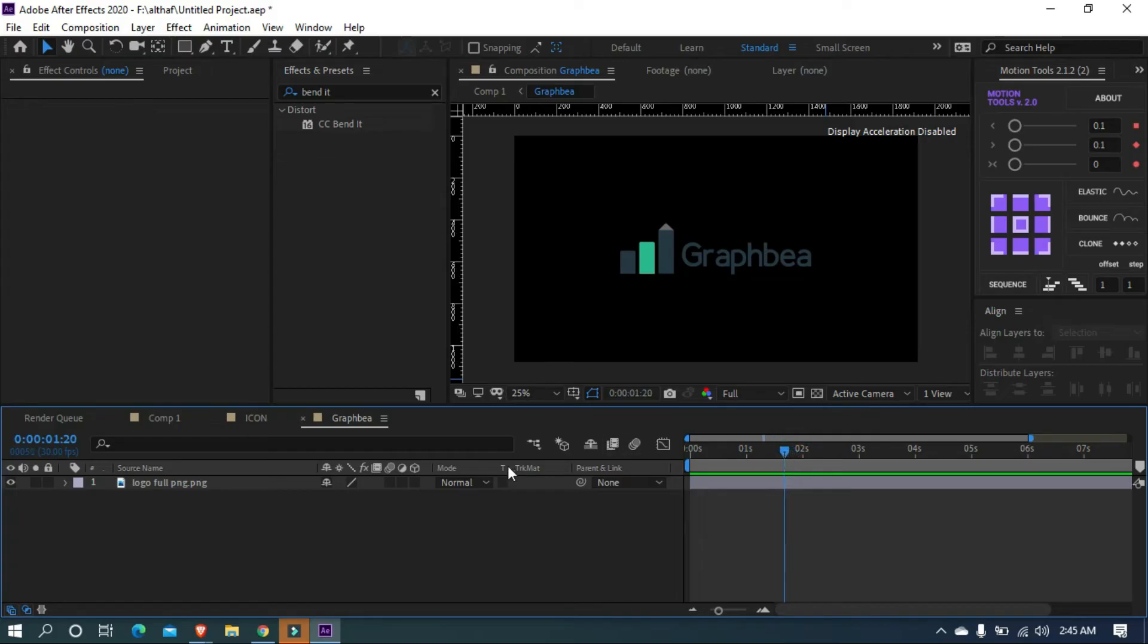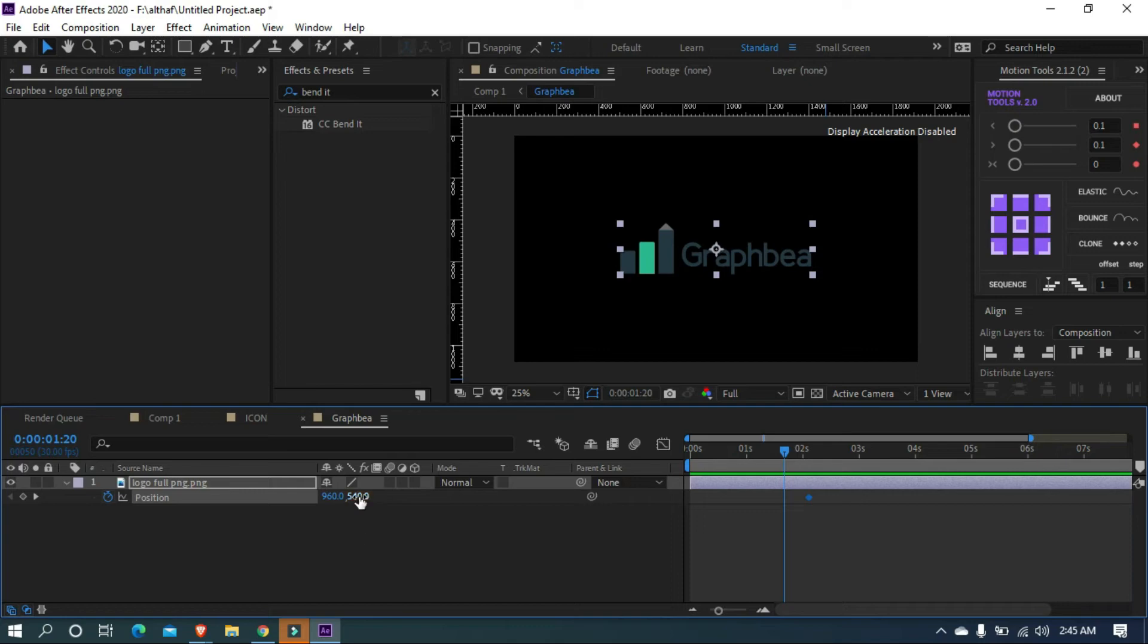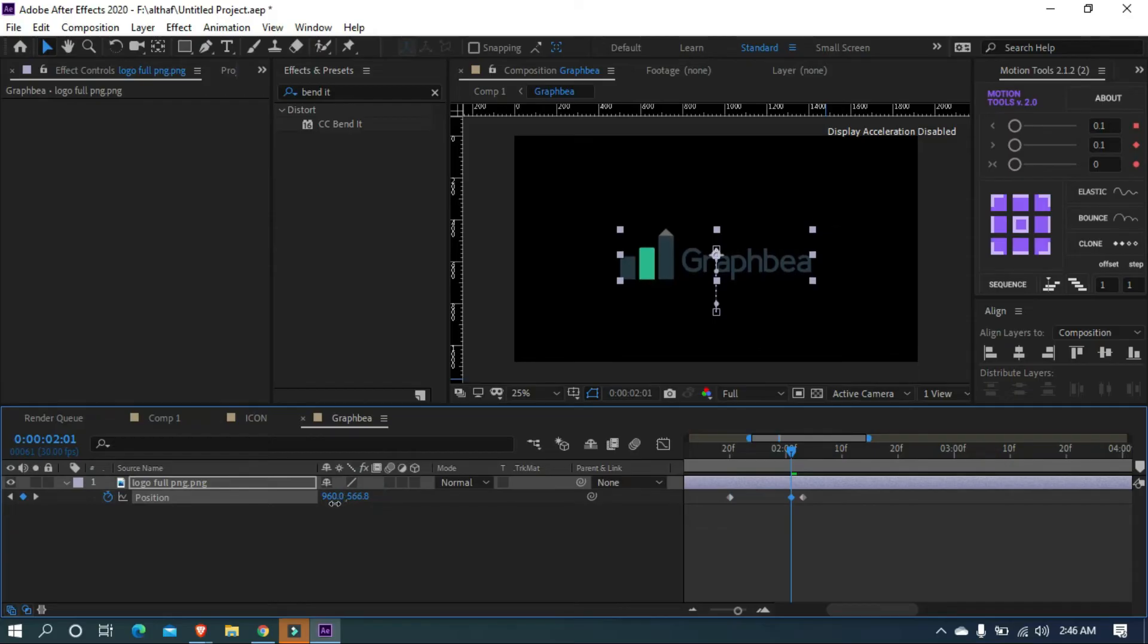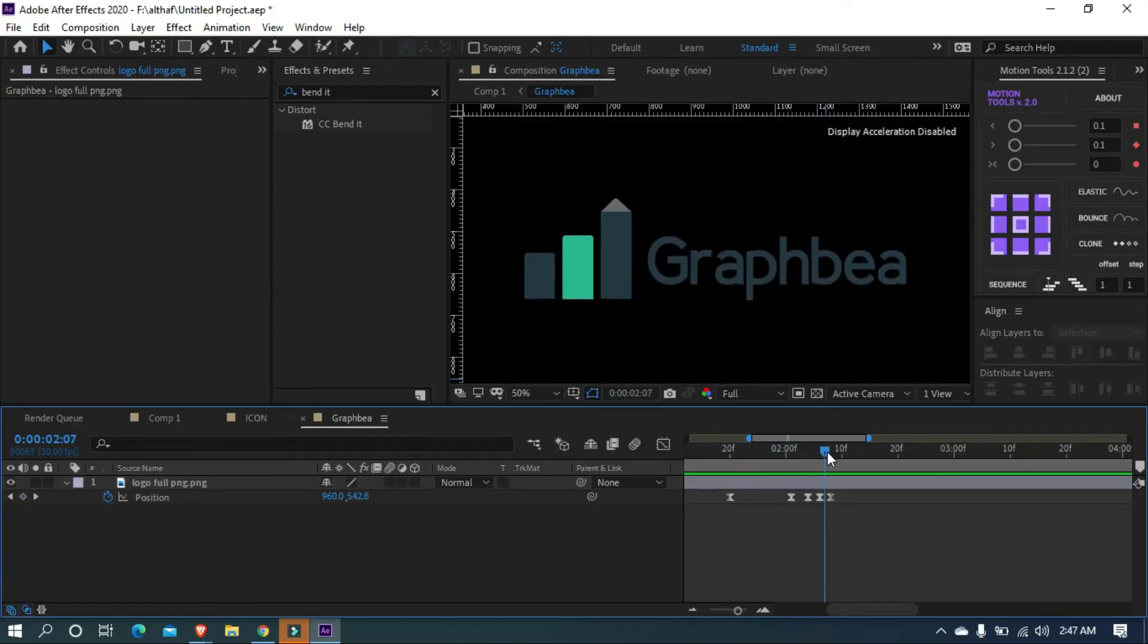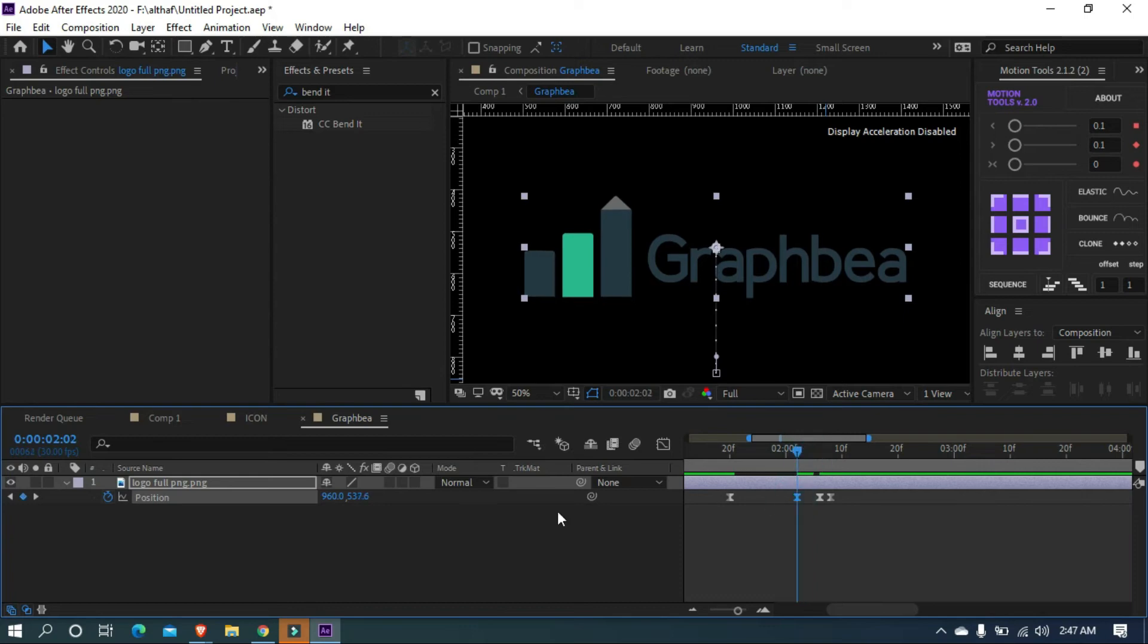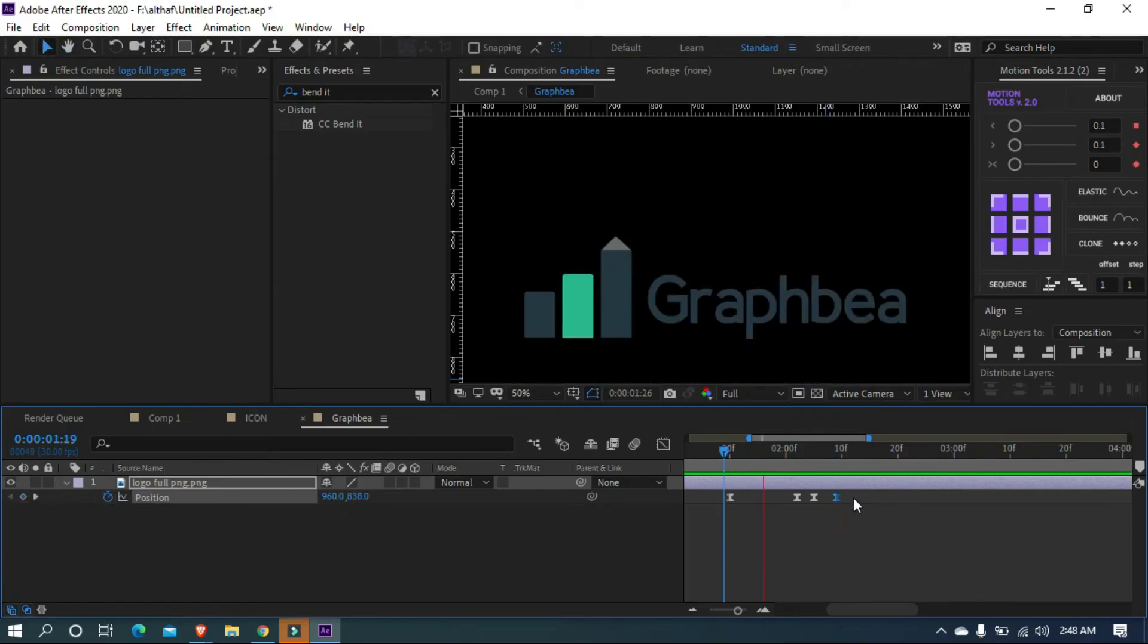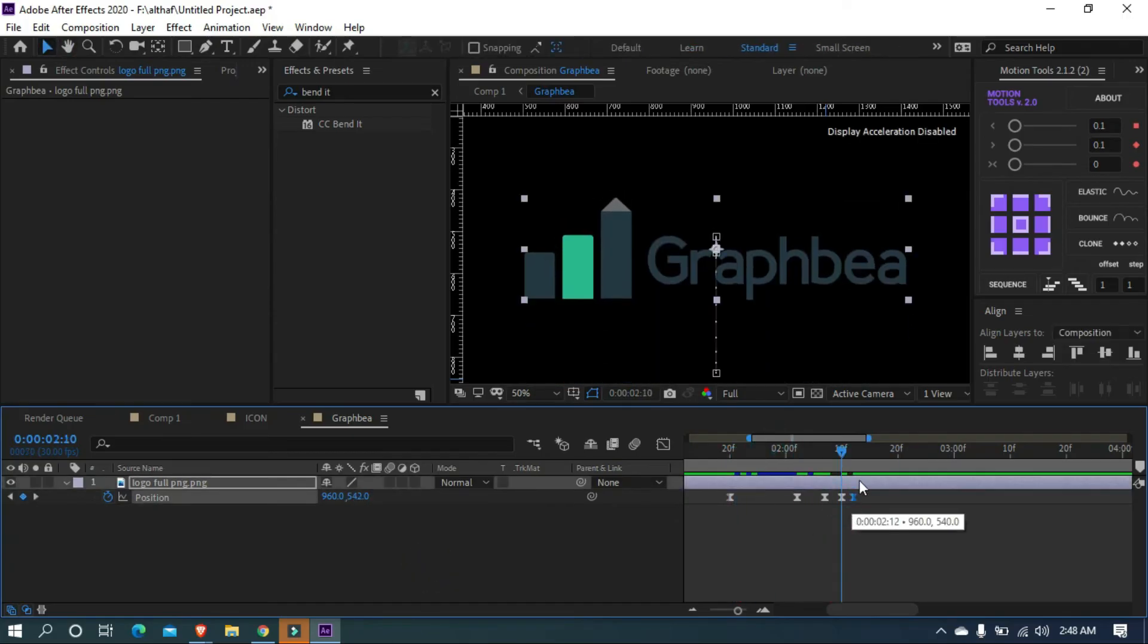First, let's animate the position of the whole logo with the bounce effect. Add a keyframe. Let's bring the position down at first. The concept is to get up and down smooth animation. So add keyframes and make up and down animation as here. Move this keyframe forward. Make keyframes easy ease. I am adjusting keyframes and making the animation good. Now we got a simple bouncy animation.